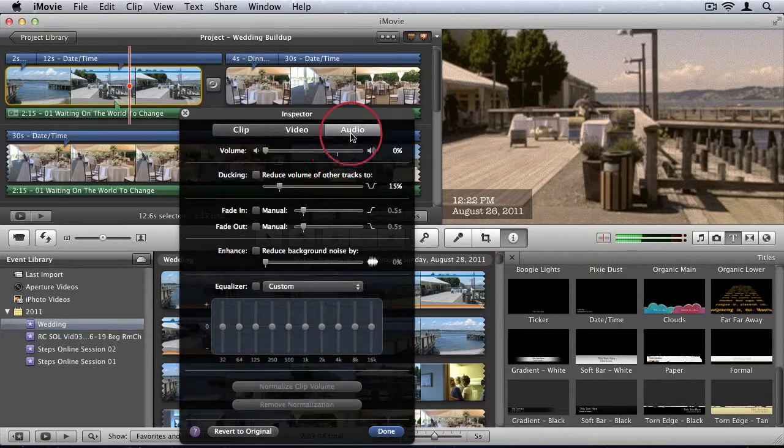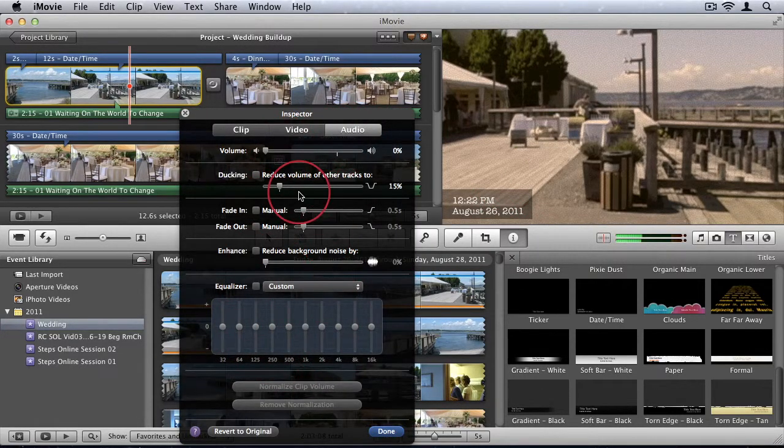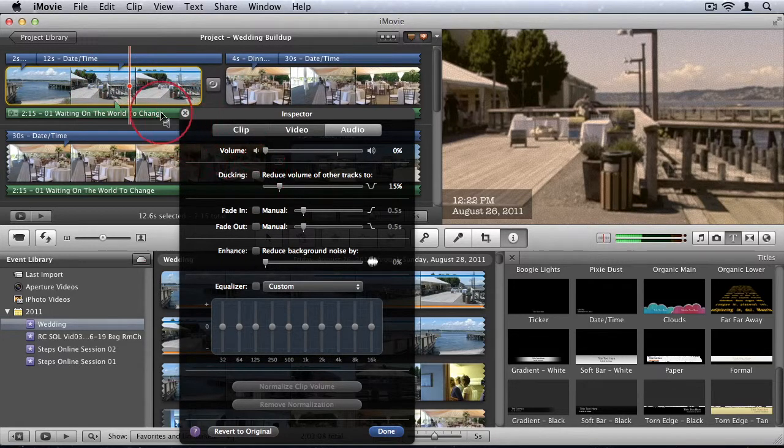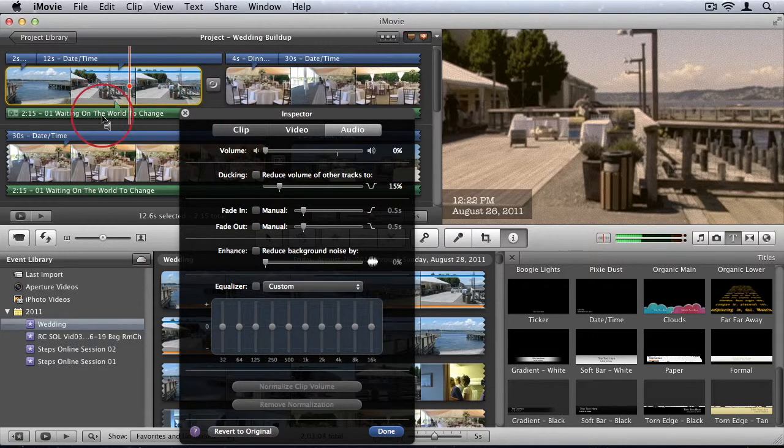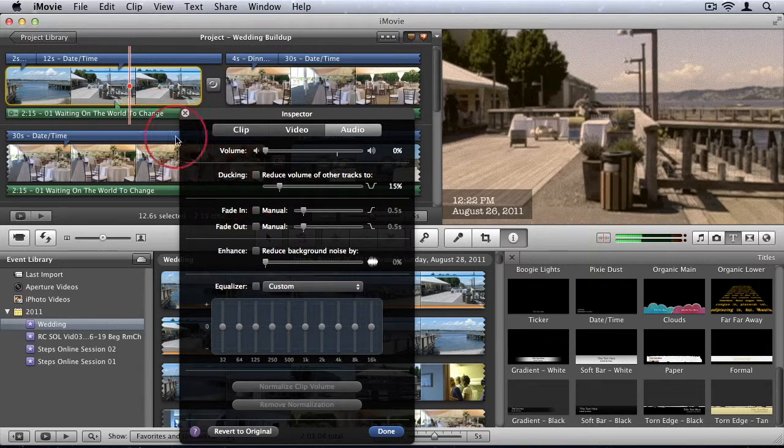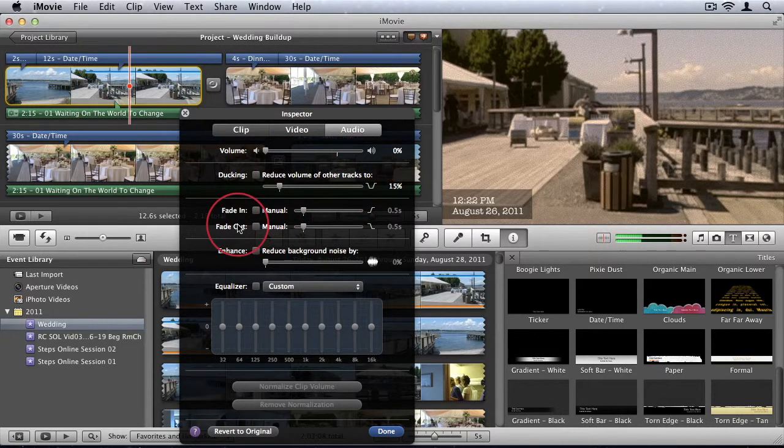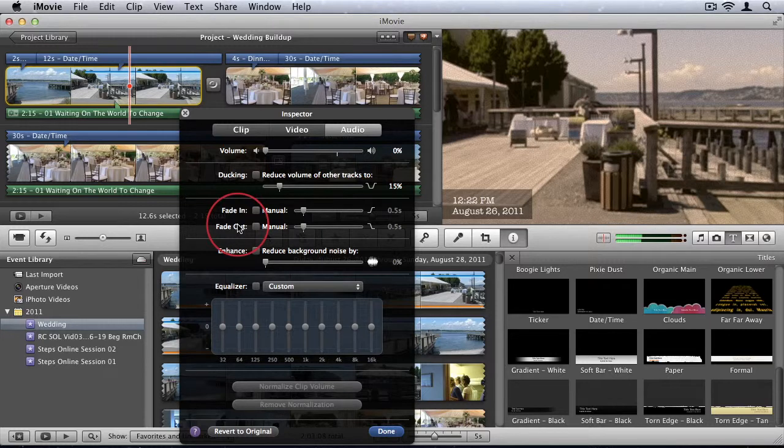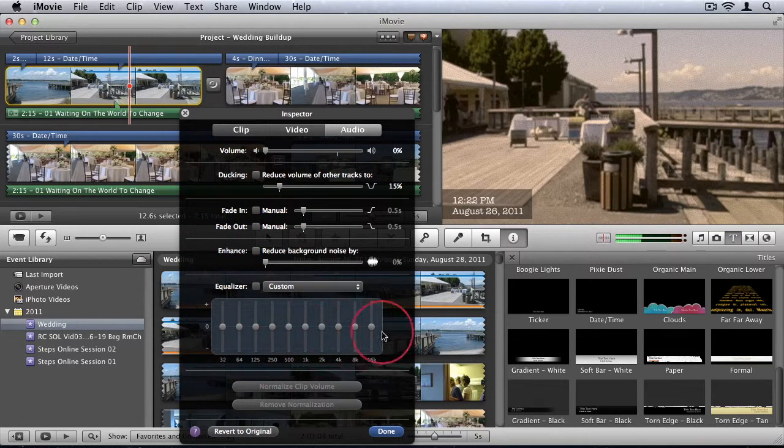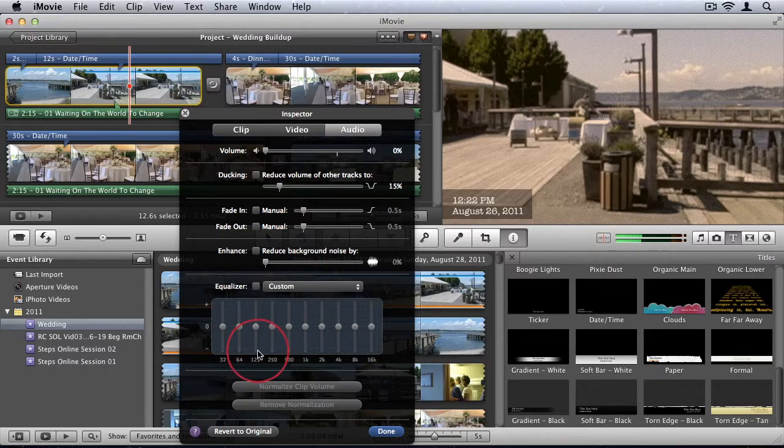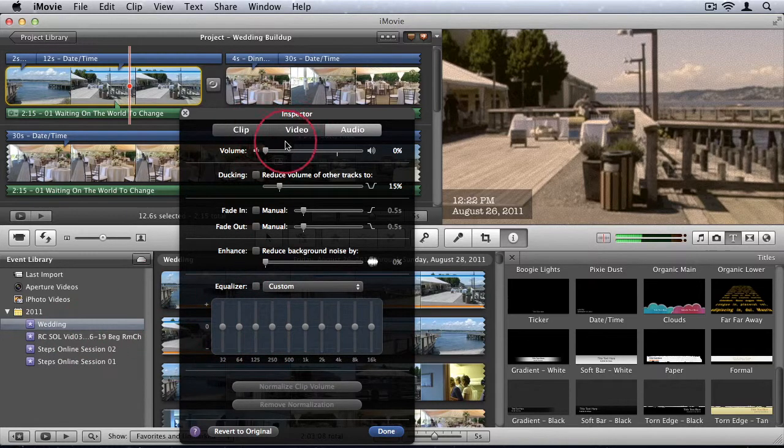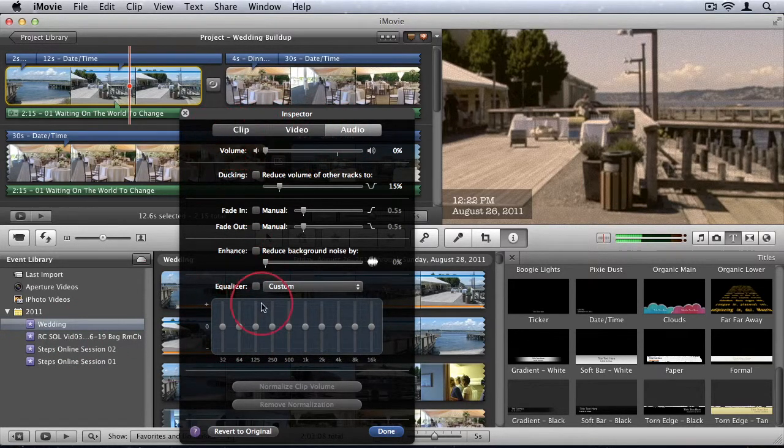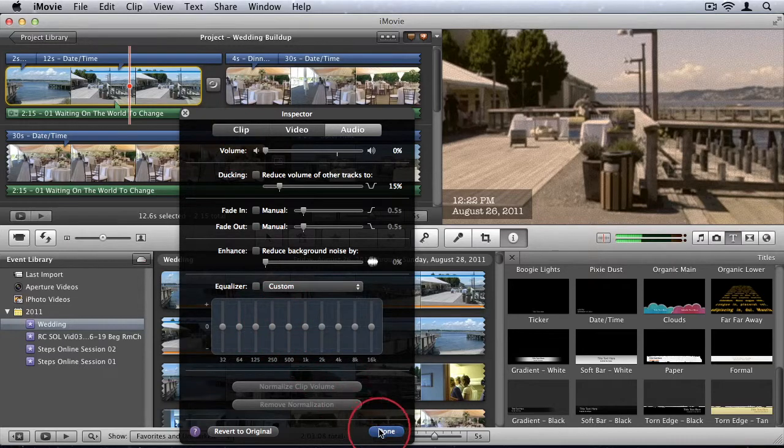And then we can also go to audio and adjust audio. Now in my case, I don't have any audio because I removed the audio from my video when I added my soundtrack. But if you had kept the audio, you can adjust the volume. You can add some fade-ins, fade-outs. You can even adjust the equalizer. So there's a lot of professional options that you have available to yourself over here. So I'll just click done.